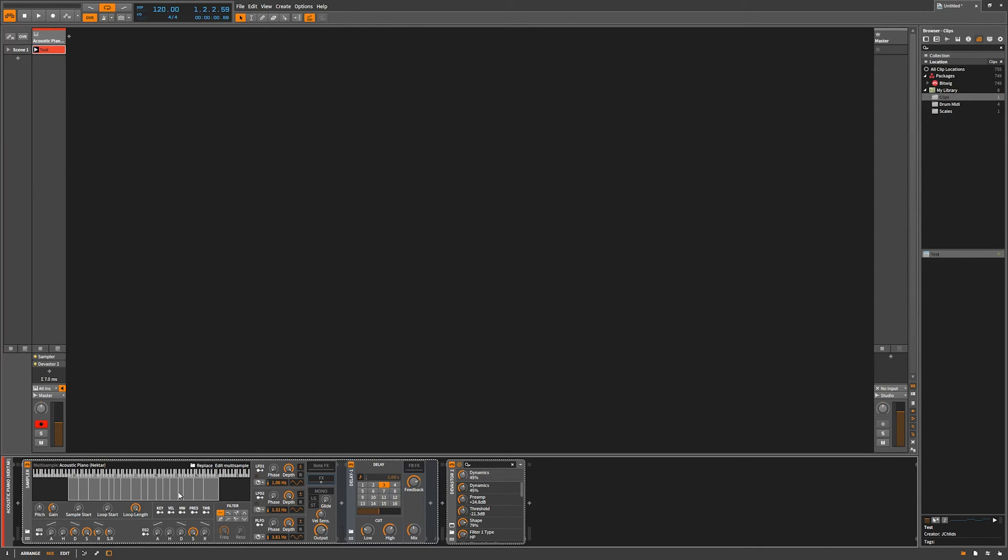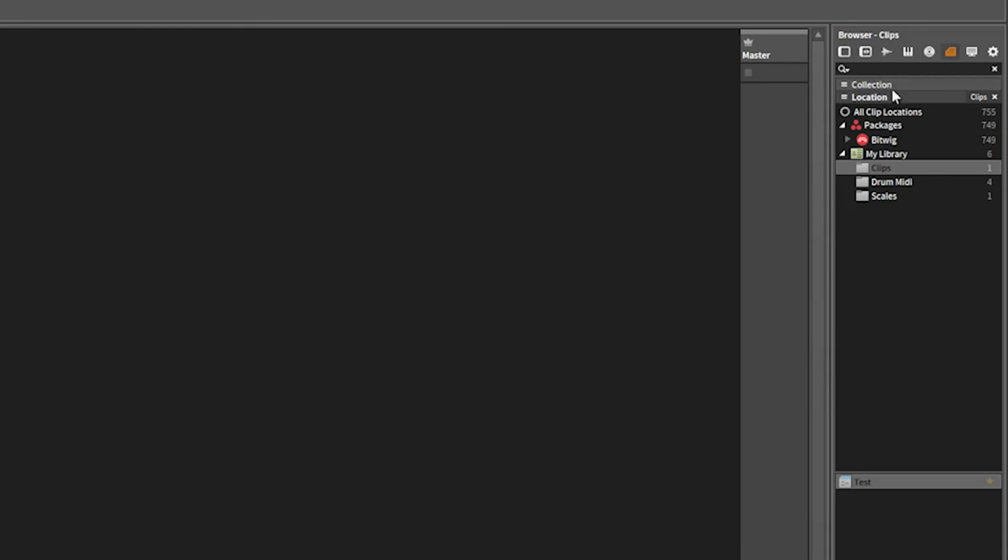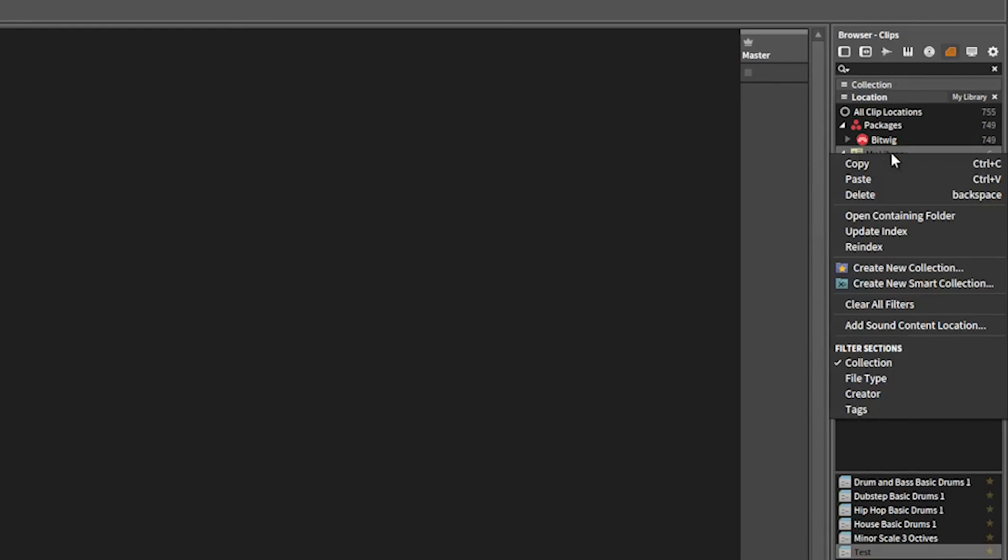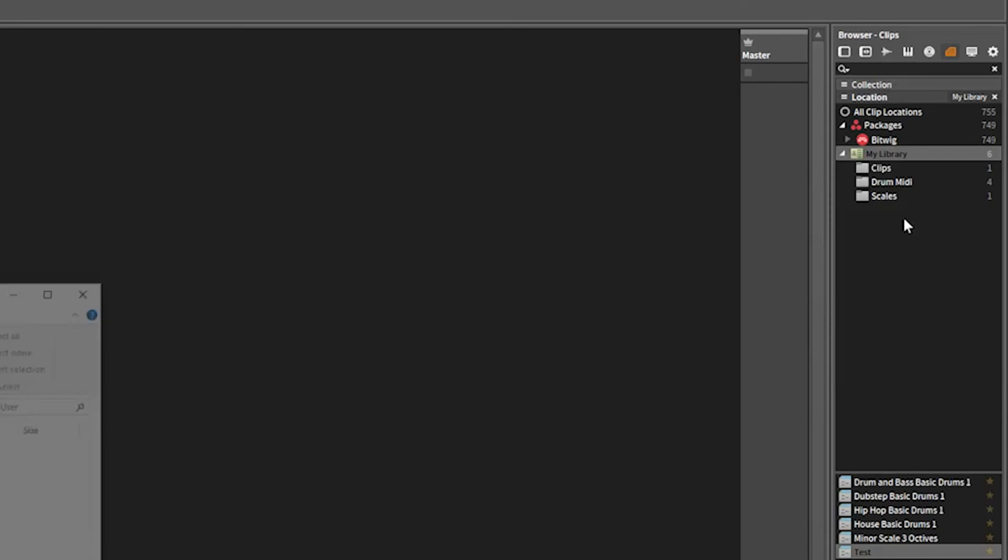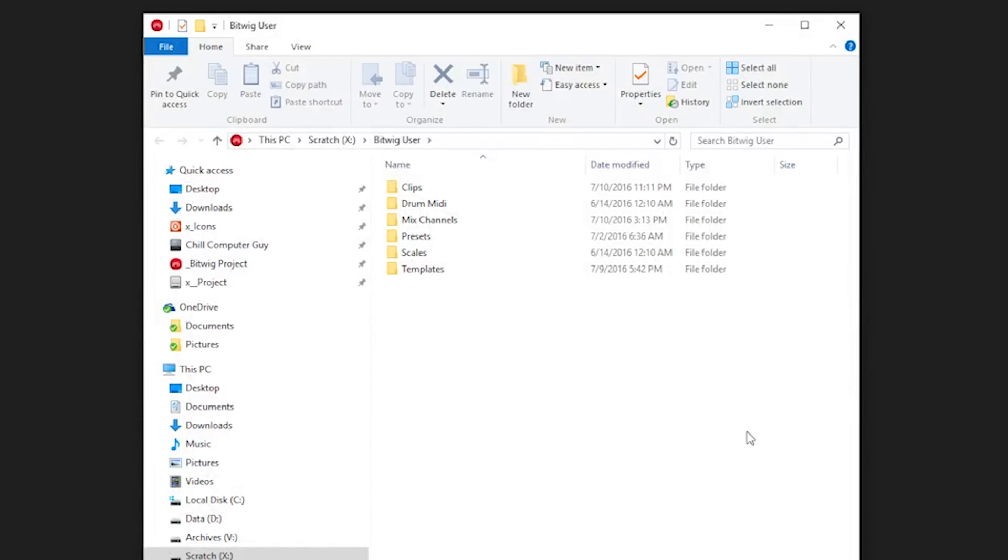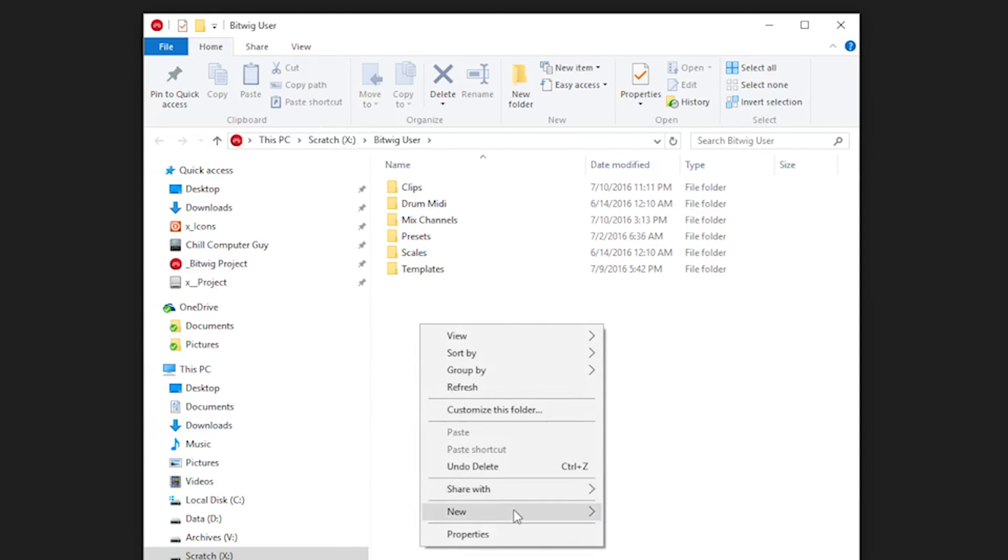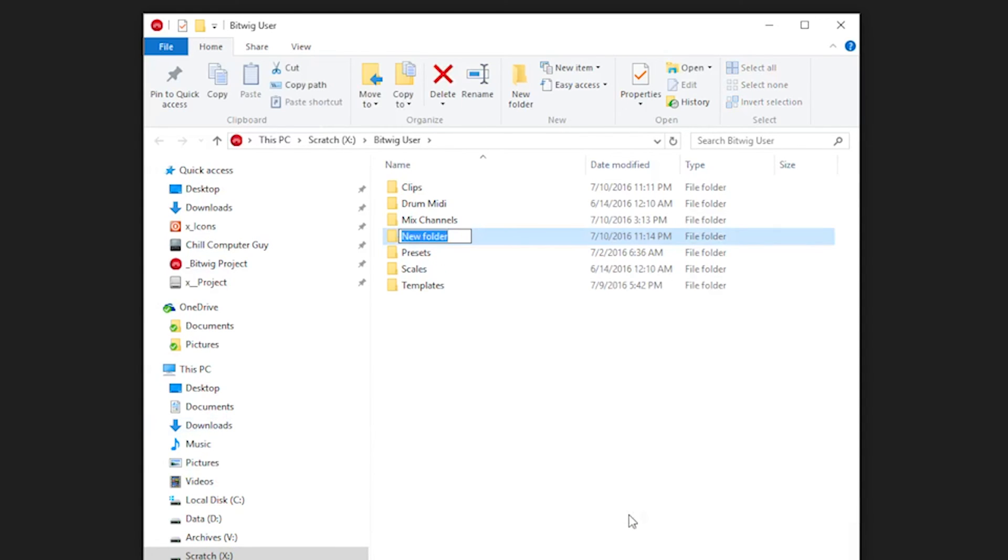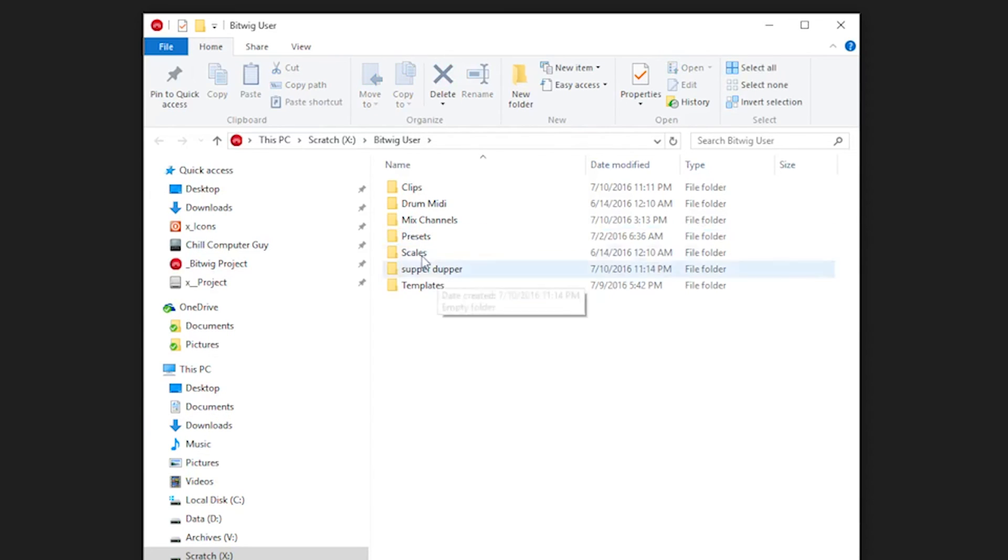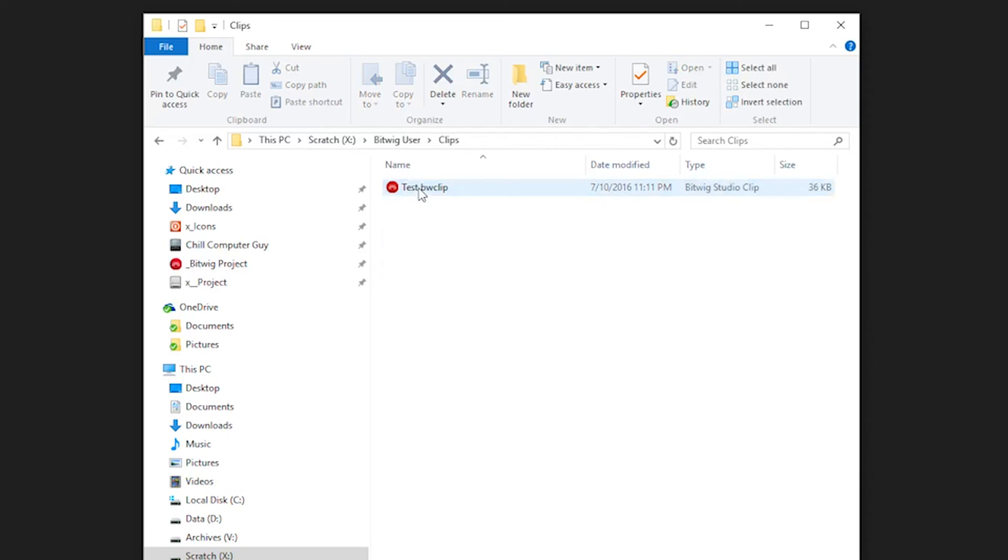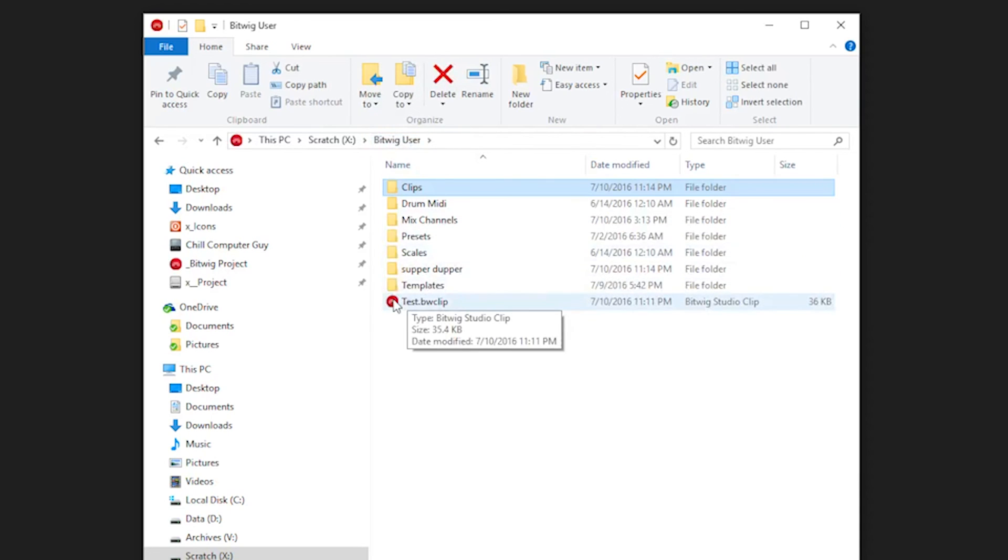Another great thing is you can actually click on here and open containment folder and you're going to go right on your hard drive. So you have the ability to go in here and create a new folder, call it super duper, and then take your clip and drag it into super duper. There you go.